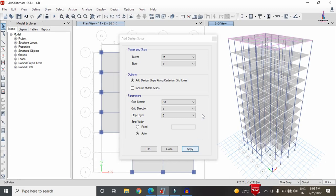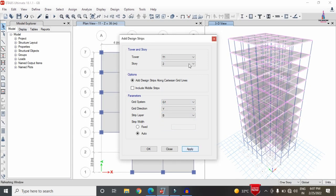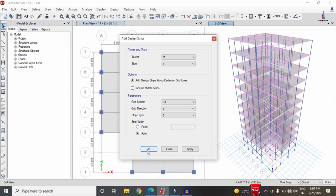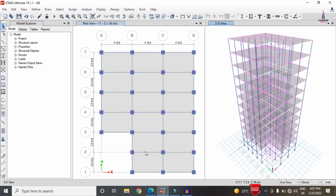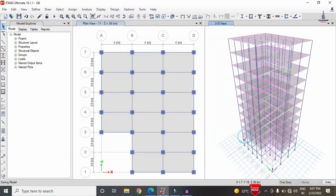Following the same procedure, apply the strip condition system for the 10th storey as well. After applying strip conditions for all stories in both X and Y directions, click OK, then go to Analyze > Set Load Cases to Run and click Run Now to re-analyze the structure with the strip conditions applied.